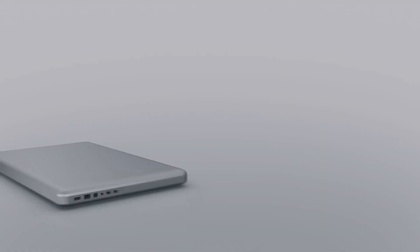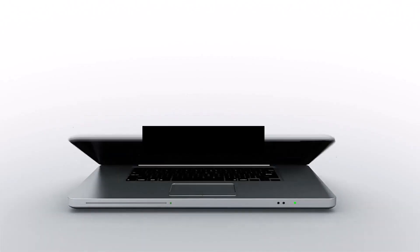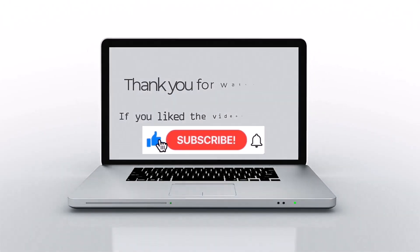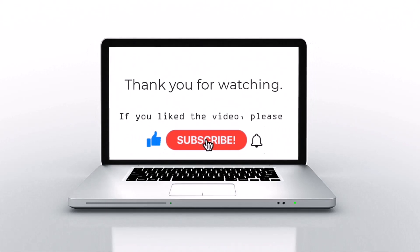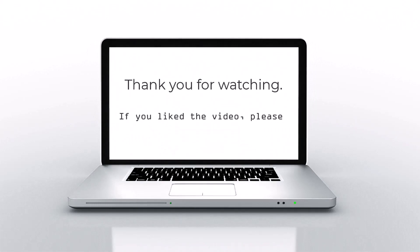If you like this video, please press like, subscribe, and then click on the bell icon.